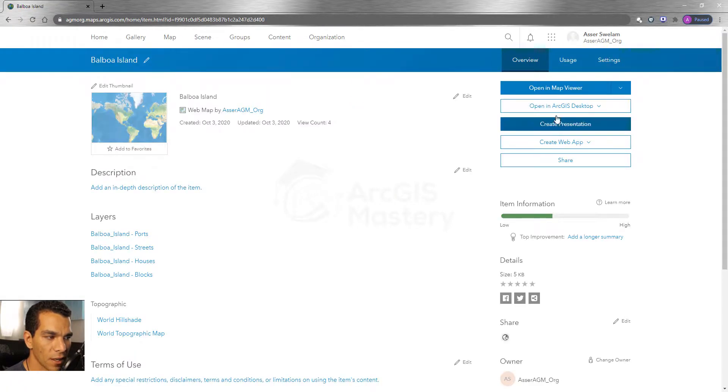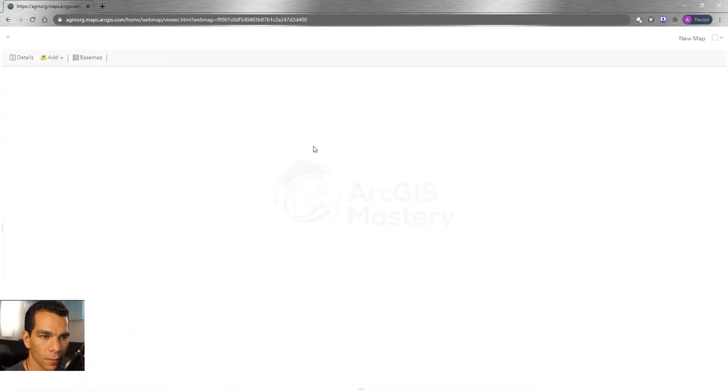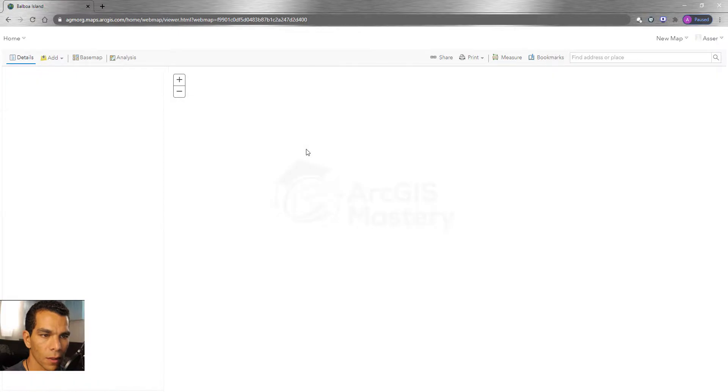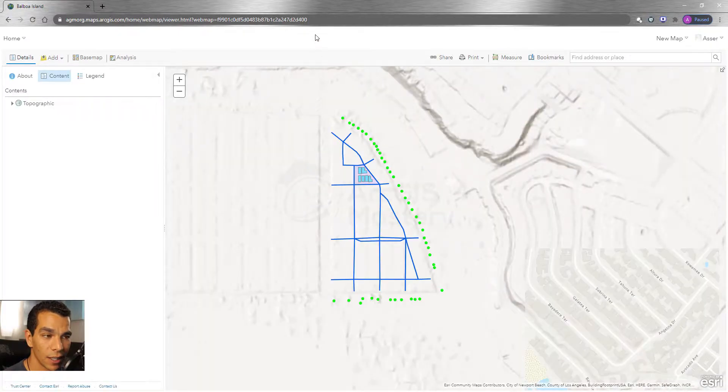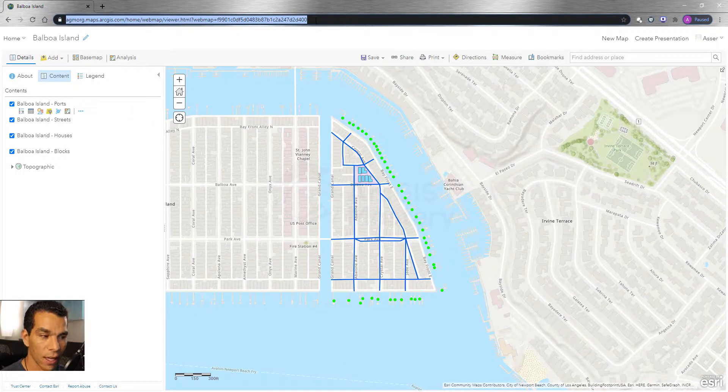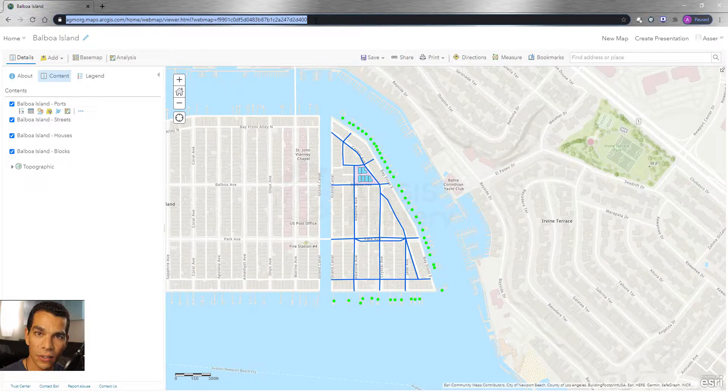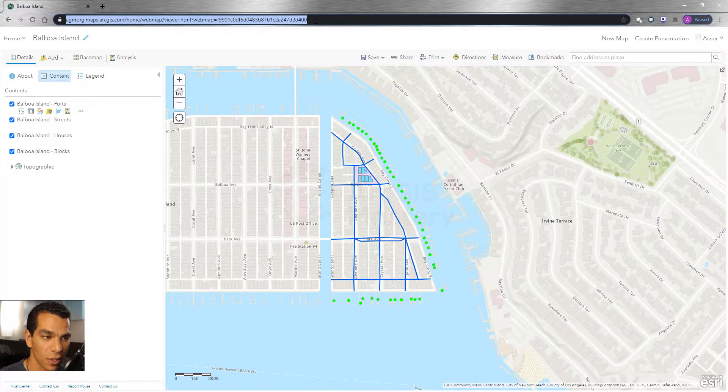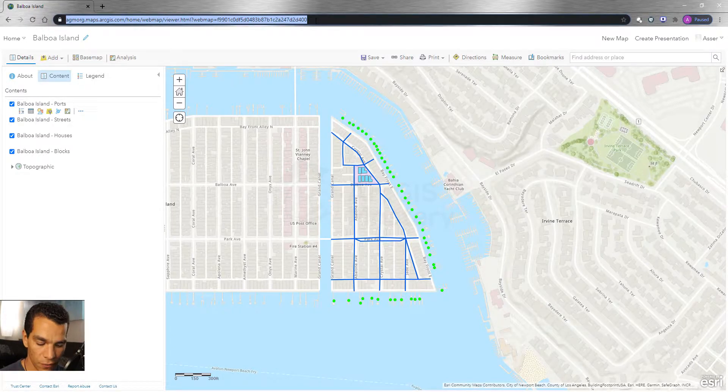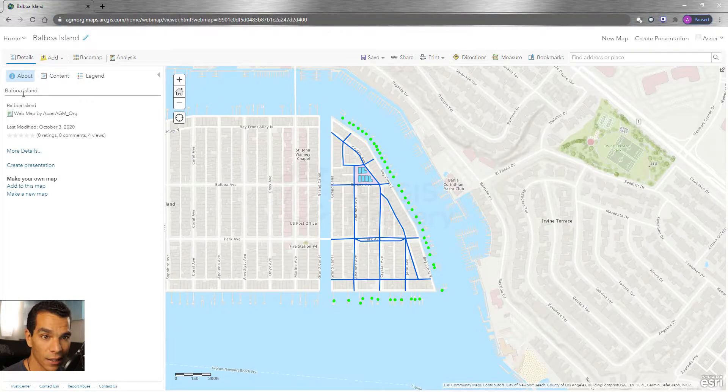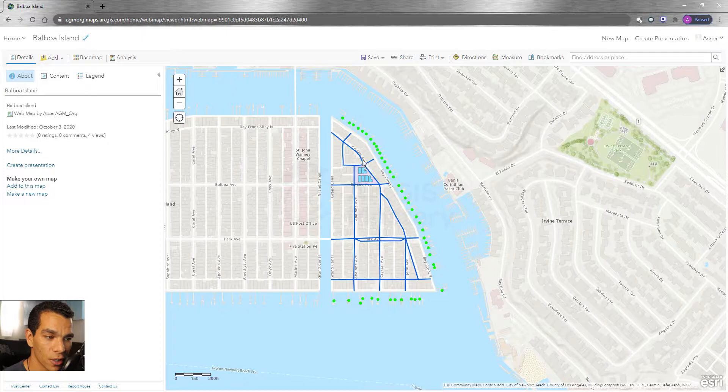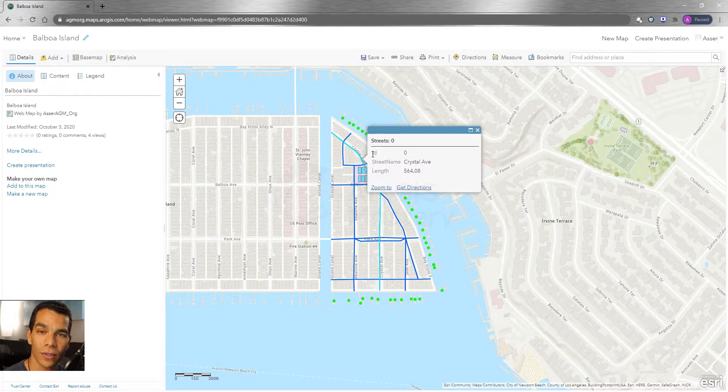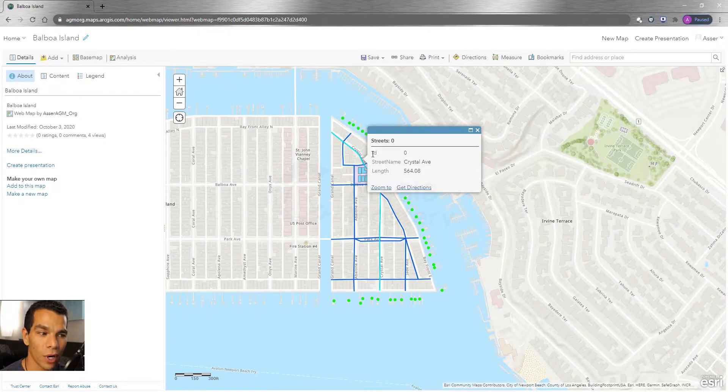When you open it here and you click on Open in Map Viewer, now what you can do is you can take this URL and send it to anyone. They don't even need to have access to your organization - you can send it to anyone and they will be able to view this map exactly like you have it here. And they can do Identify by clicking on any feature and they will see the data you entered on ArcMap.